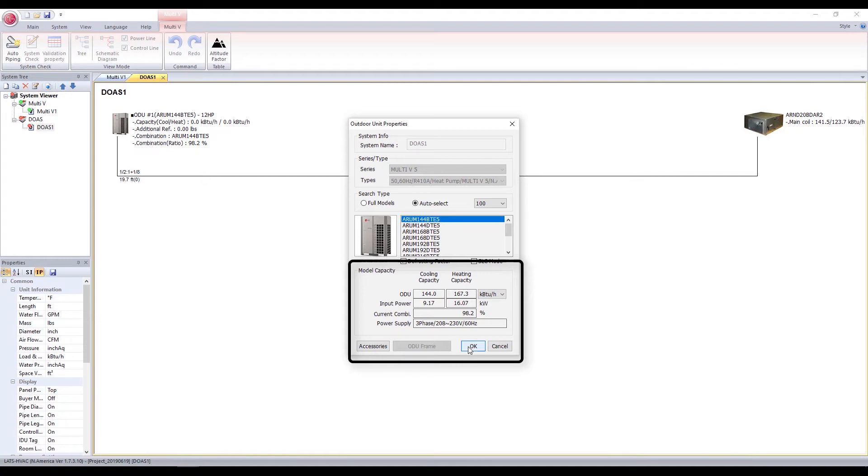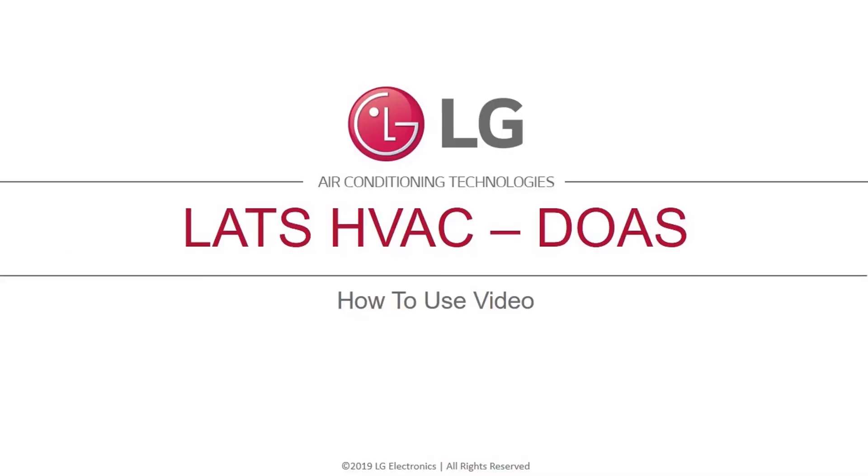You can also add accessories to the outdoor unit. This concludes the LATS HVAC Multi-V DOAS Systems video.